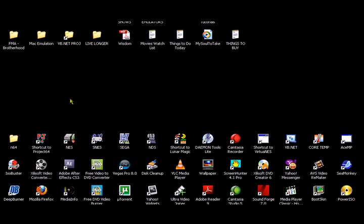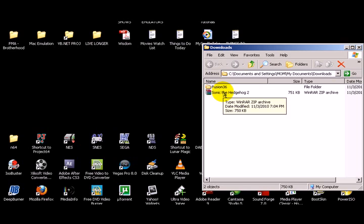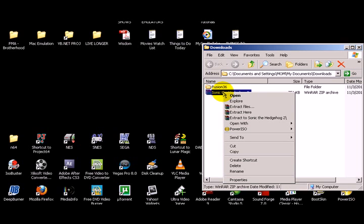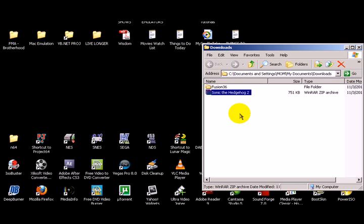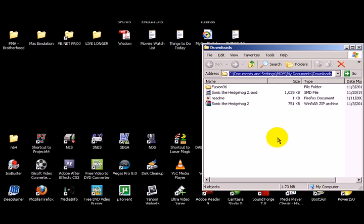Minimize your Firefox web browser. Go to your Downloads folder again. Right click on Sonic the Hedgehog 2 and choose Extract Here. Copy the location of where your ROM file is for the Sega Genesis game system.